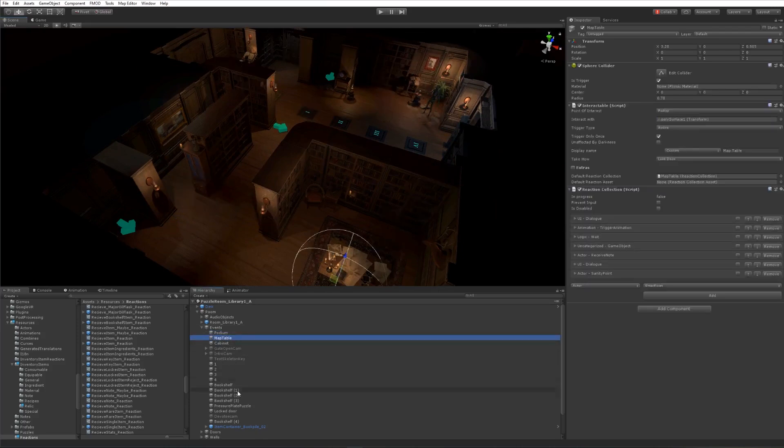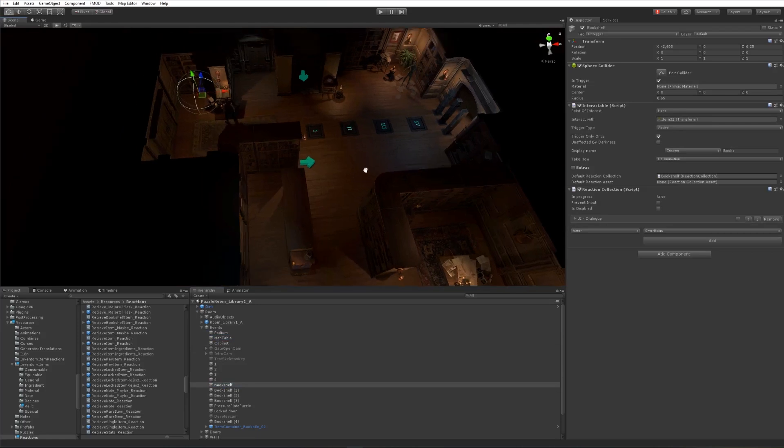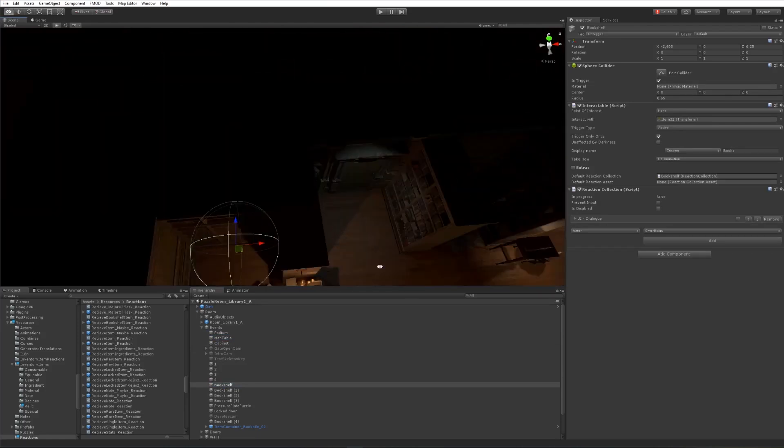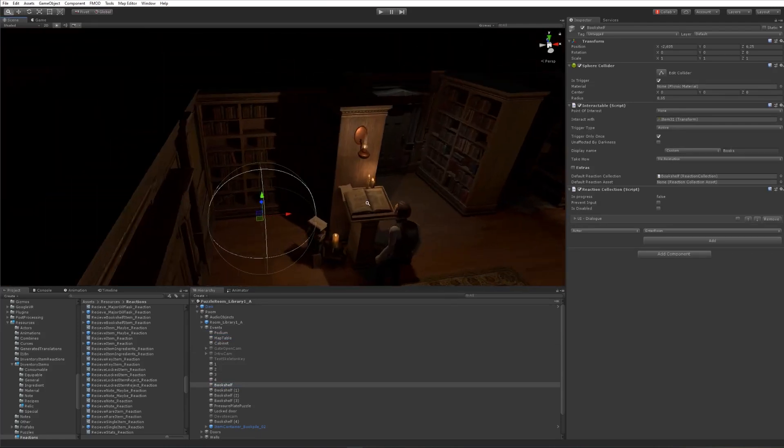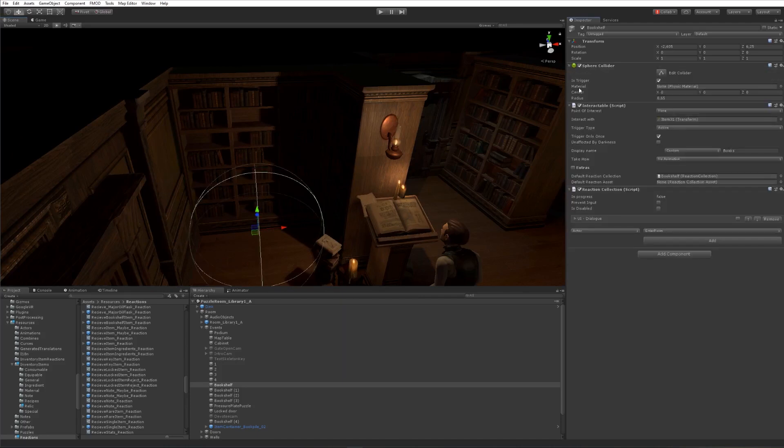We start by creating a collision object—a sphere, a box, anything similar—and then connect that as a trigger to an interaction component.